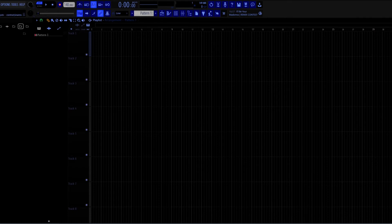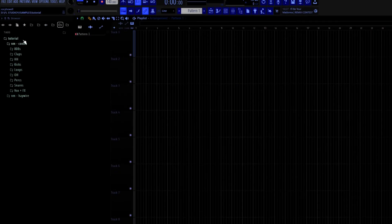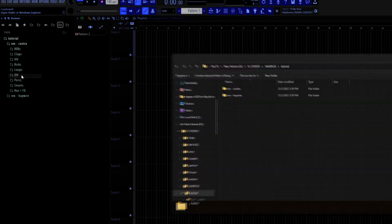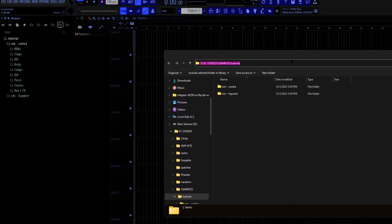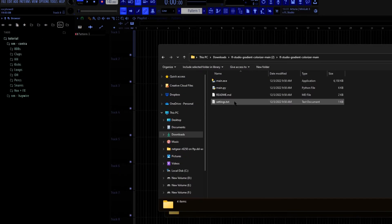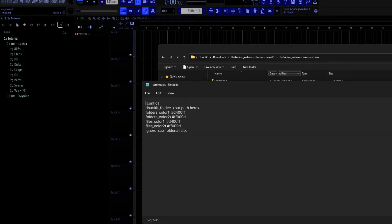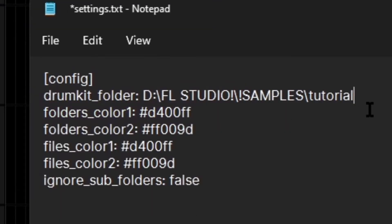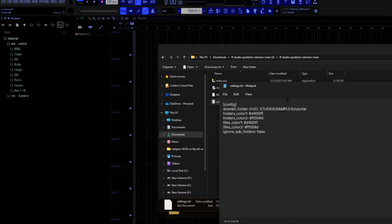I should just give a demonstration of what this does. So I'm going to want to open my folder where all my drum kits are stored. So I'm going to right-click on the folder and click Open. I'm going to copy this path.